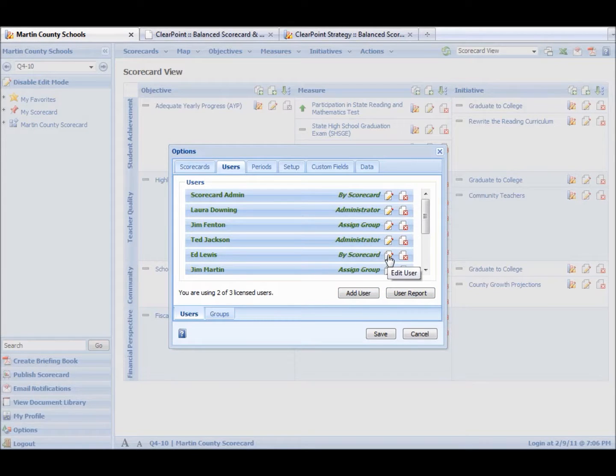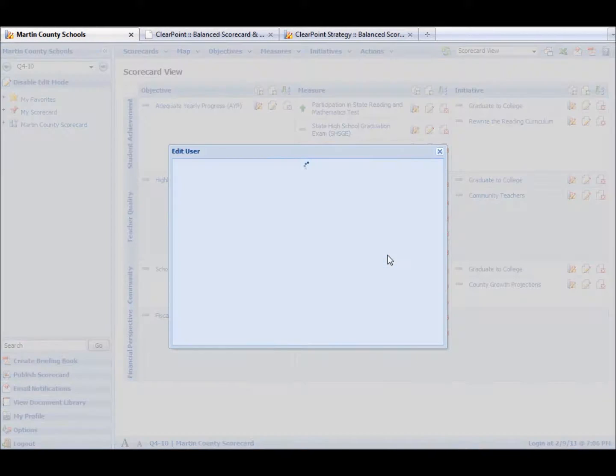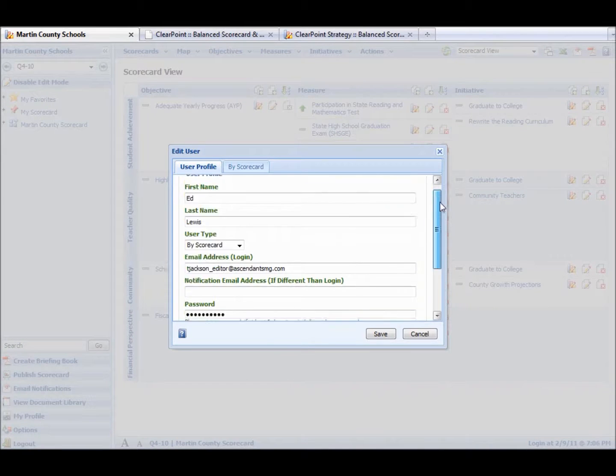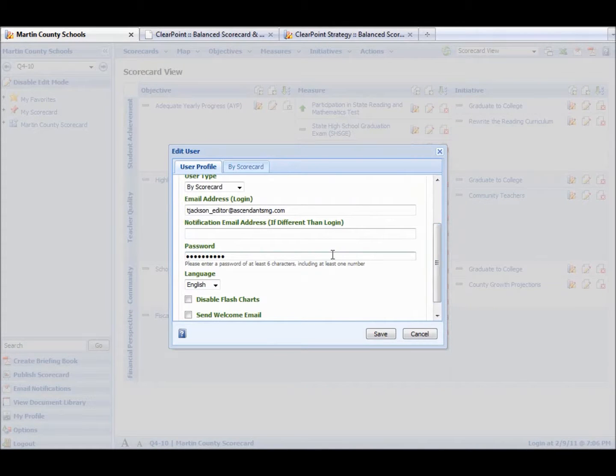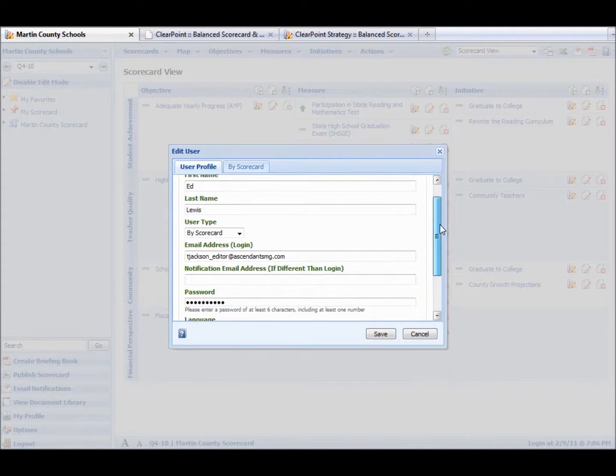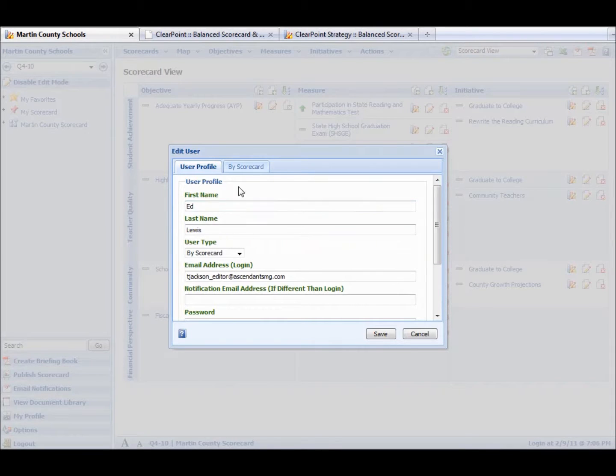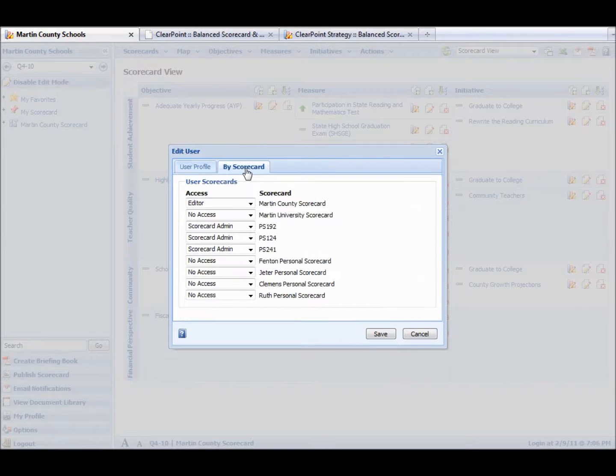Or if we need to edit a user, we can do that too. So let's click Edit User. We can change passwords. We can change languages. Change email address, name. If somebody misspelled a name, we can fix it here. And then by scorecard, it means we can select the scorecard access.